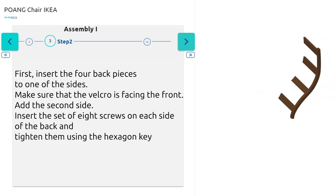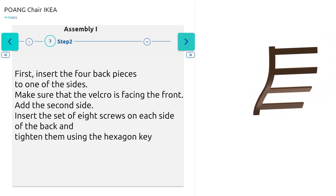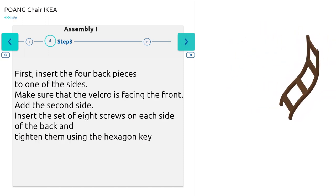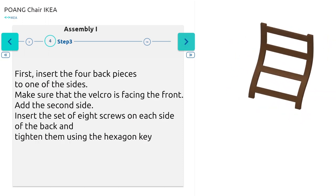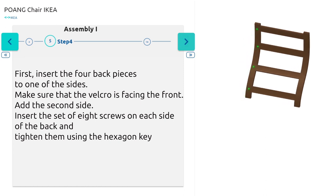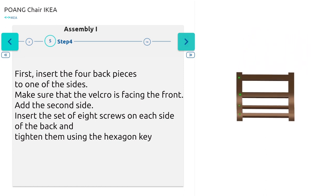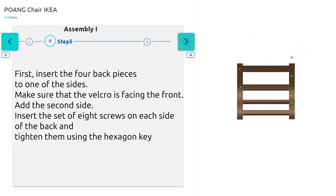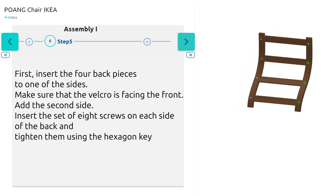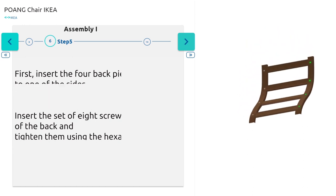First, insert the four back pieces to one of the sides. Make sure that the velcro is facing the front. Add the second side. Insert the set of eight screws on each side of the back and tighten them using the hexagon key.